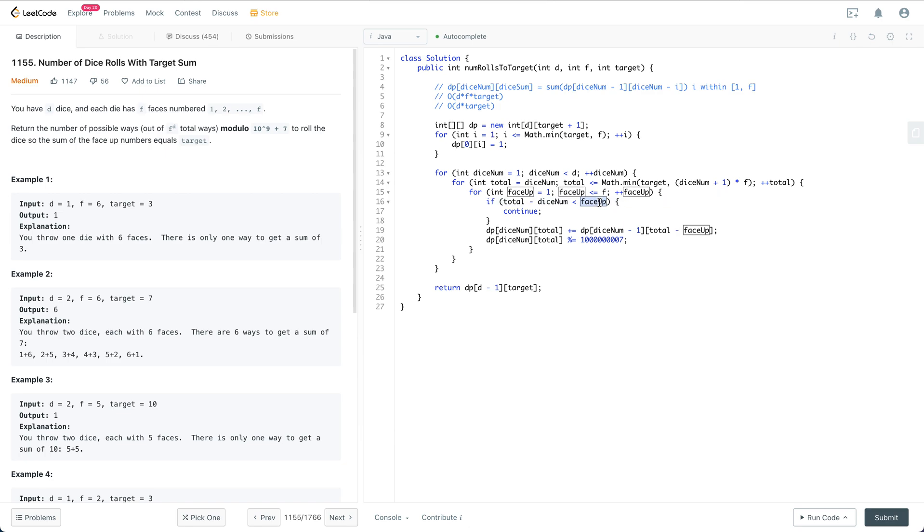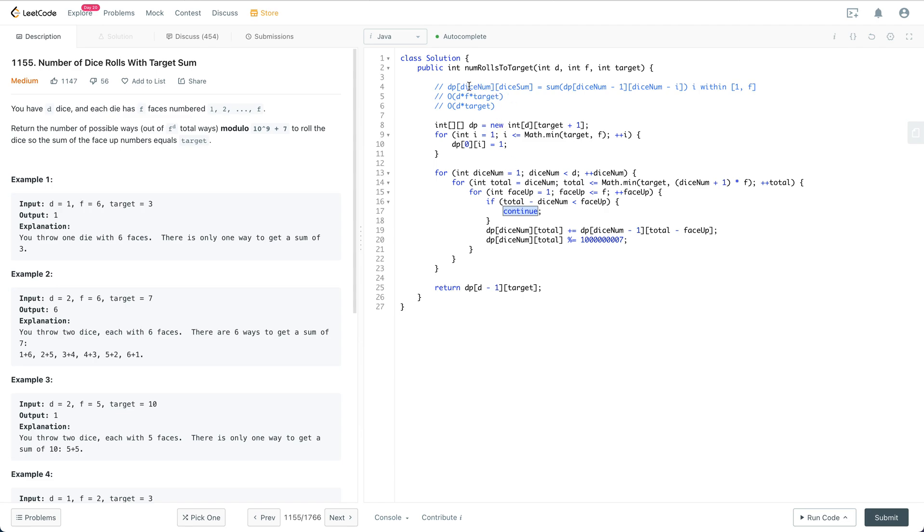If the total minus dice_num is smaller than the face value, that means there's no way for us to have dice_num minus 1 dice total up to total minus face_up. This is illegal, so we continue.